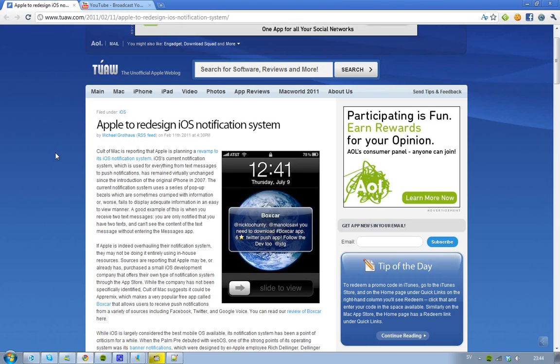Hey guys, some unknown sources are saying that Apple may now start redesigning their iOS notification system and this is something very interesting because this is one of the big things that people hate about iOS.